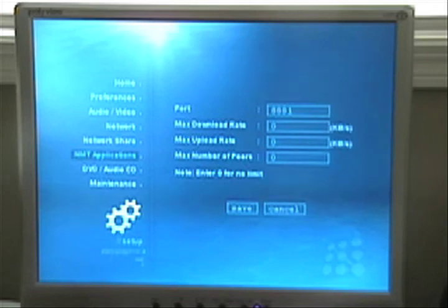It gives you a port, max download rate, max upload rate, max number of peers.